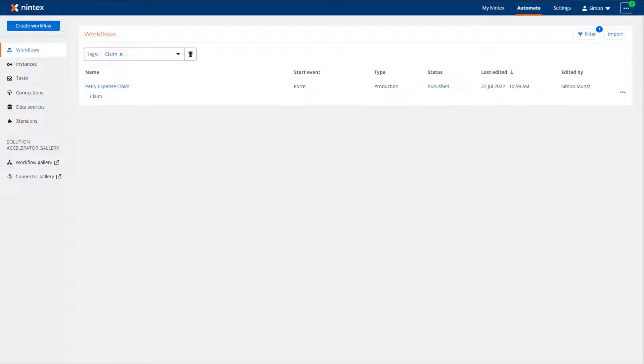In this video, I will take you through manually starting a Nintex Workflow Cloud workflow that has a Nintex Form Start event.